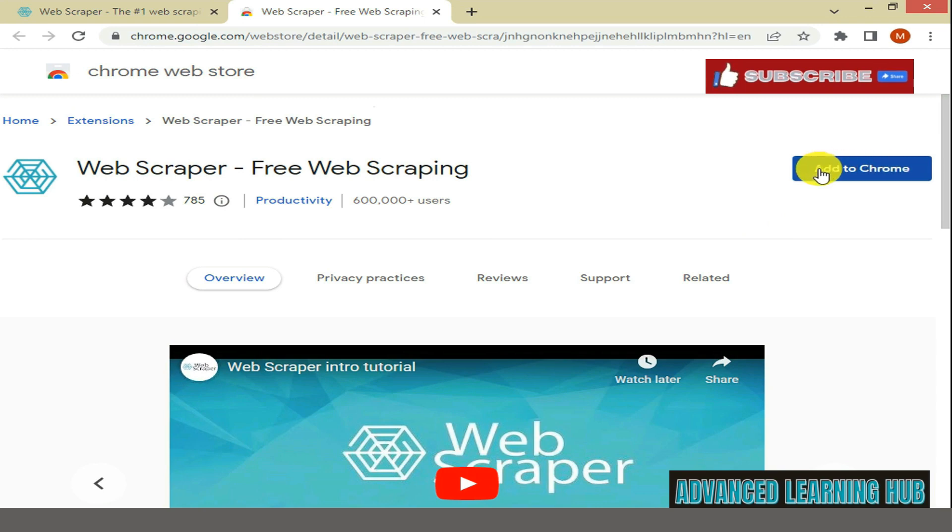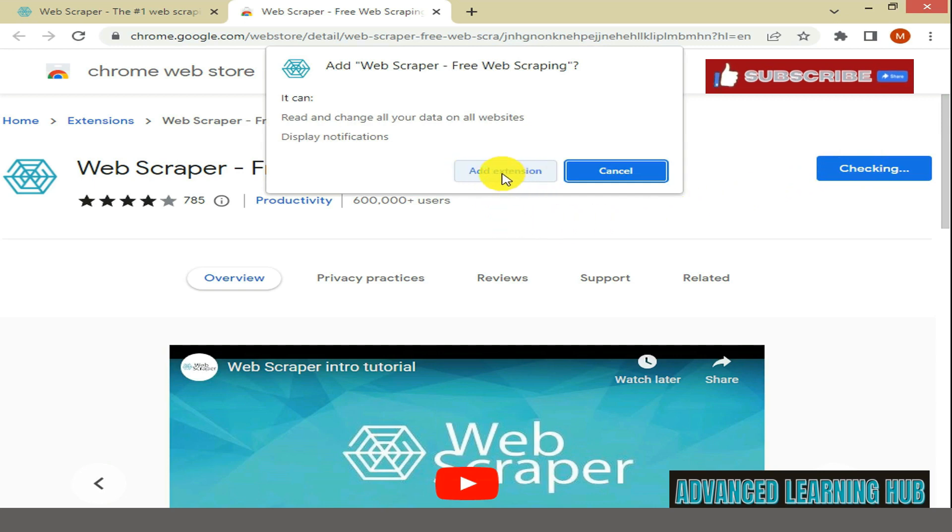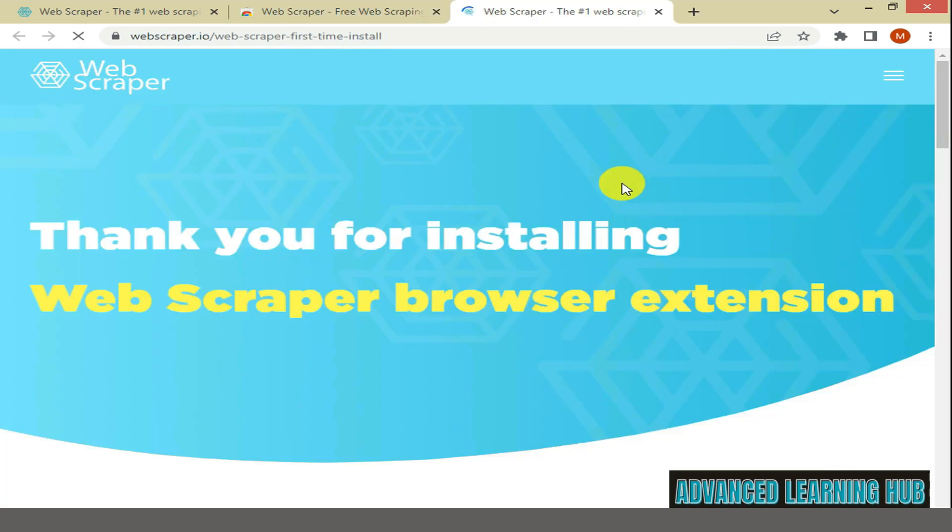In the next window, click on Add to Chrome tab. In the pop-up dialog box, click on Add extension.